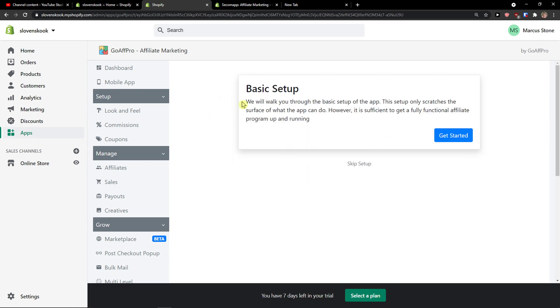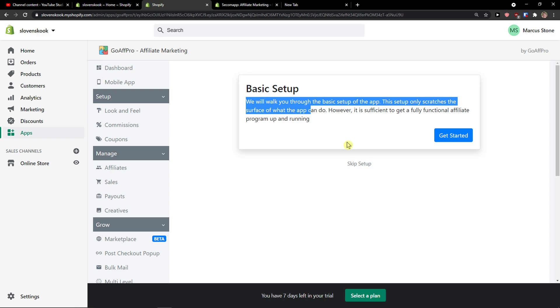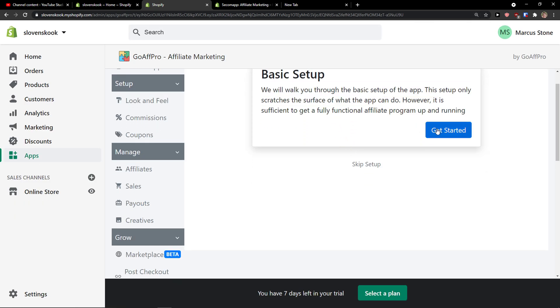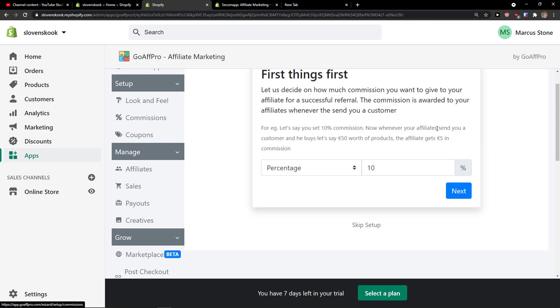Basic setup. We will walk through the basic setup of the app. This setup only scratches the surface. Okay.